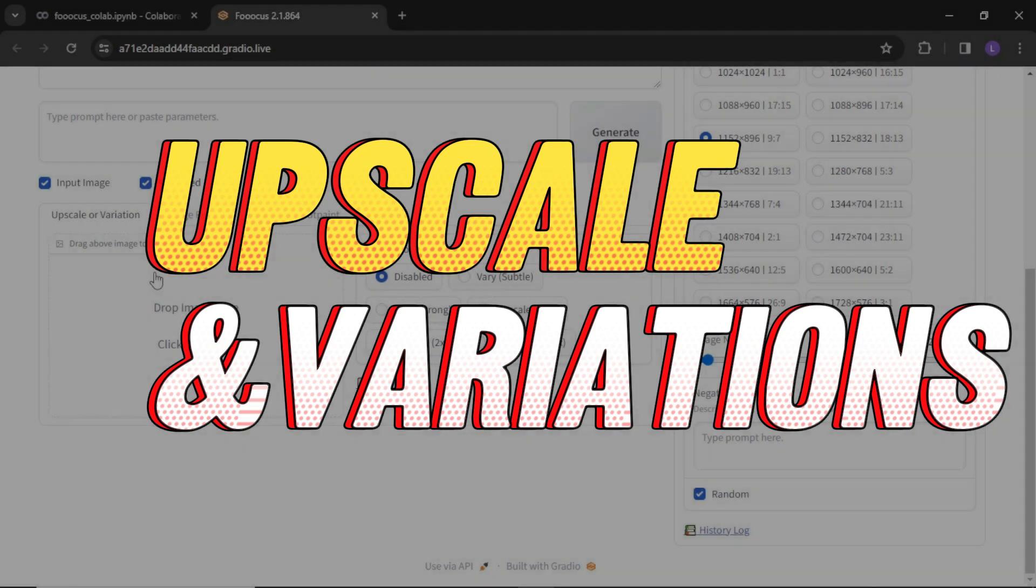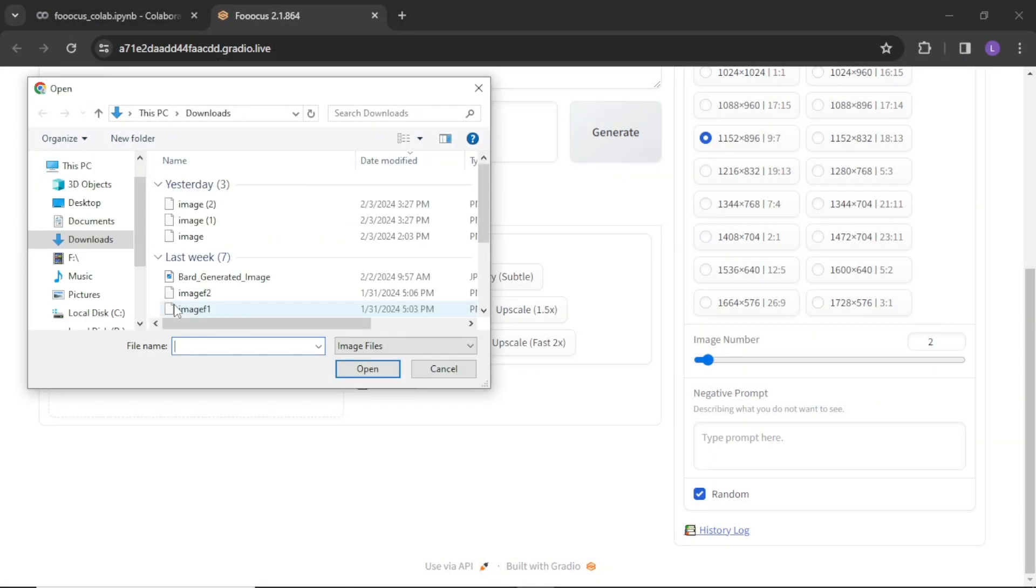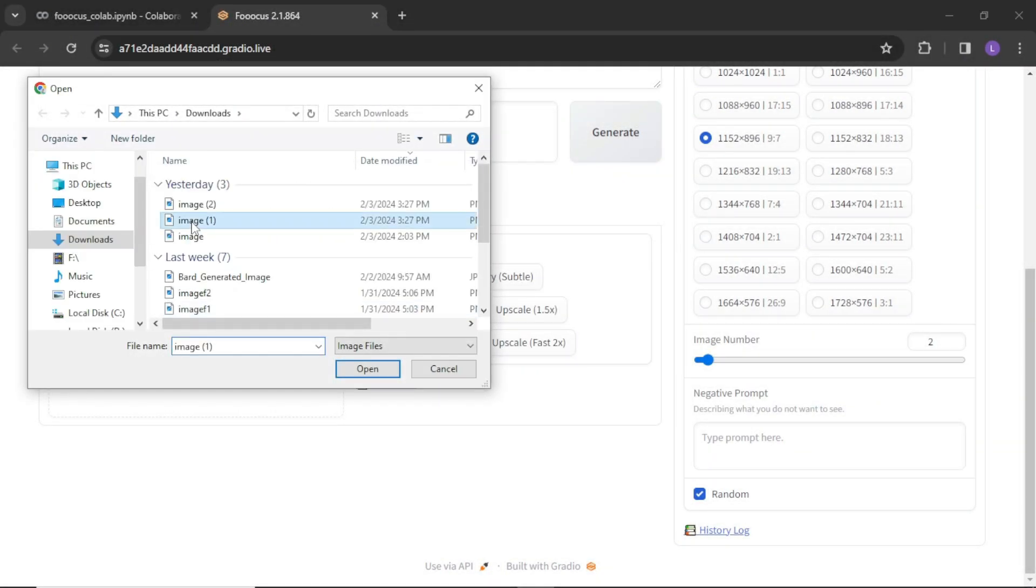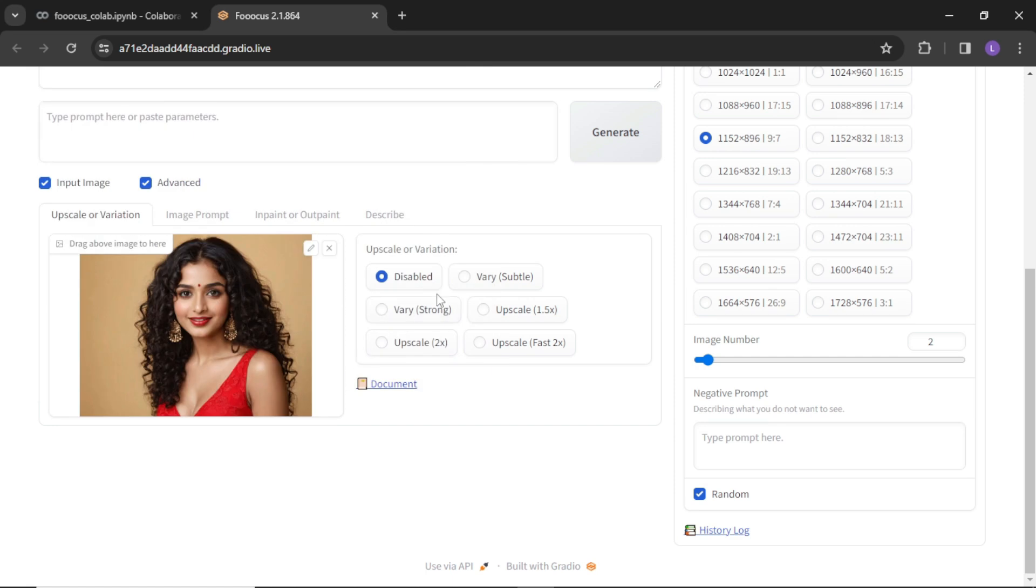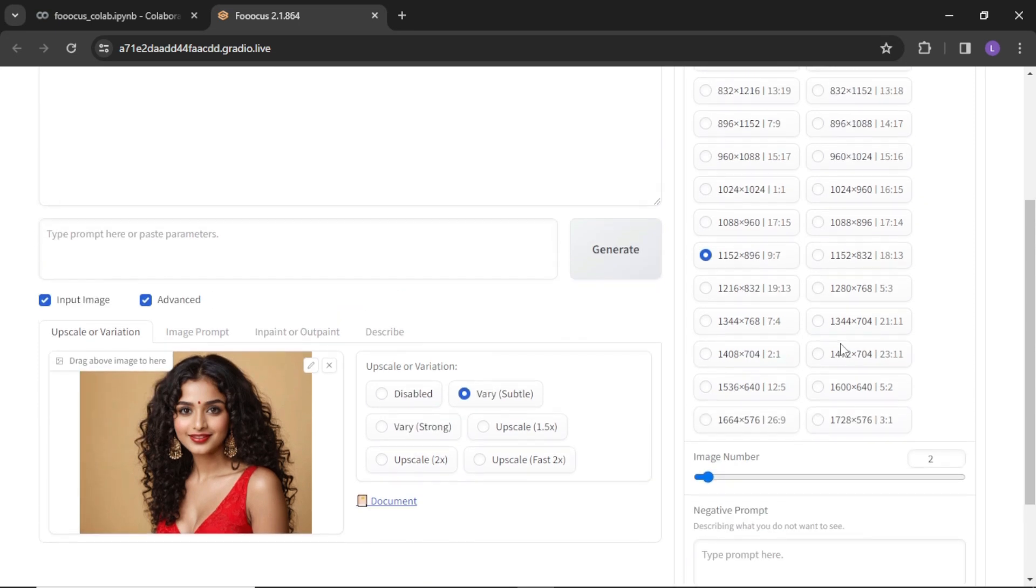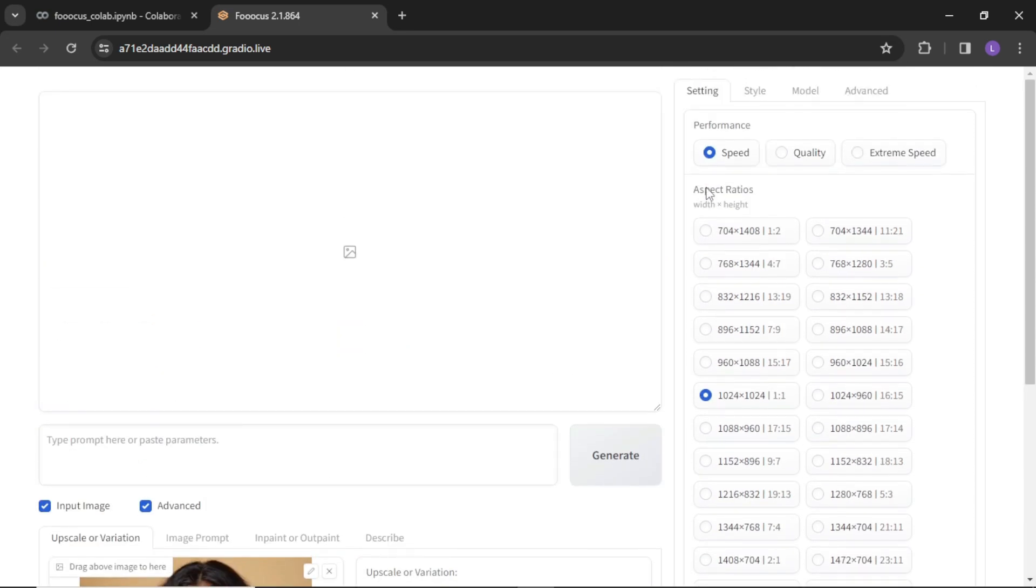To generate variations of an image, simply upload it and select the type of variations you need. I am going with subtle variation and number of images too. Aspect ratio 1 to 1, and I want quality images.